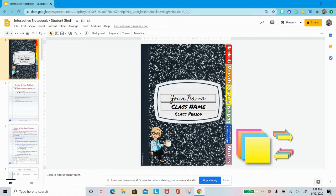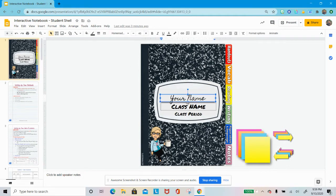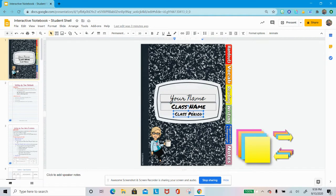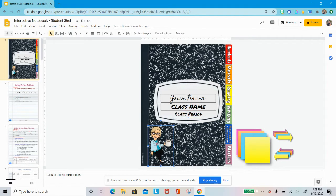So the first slide is your cover. You are actually going to click in these text boxes and change that to your first and last name, your class period, so English 10 or English 11, and then of course your class period, so period 1, period whatever. You can also customize it to have your bitmoji, you can put your bitmoji, you can attach pictures if you would like.